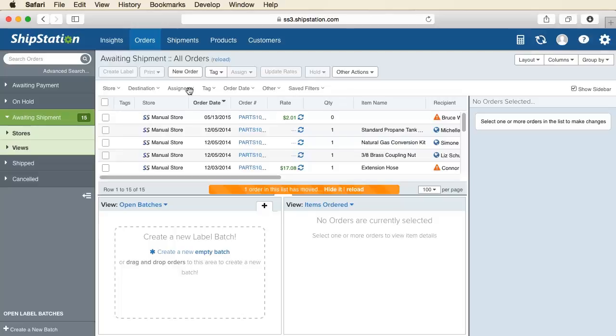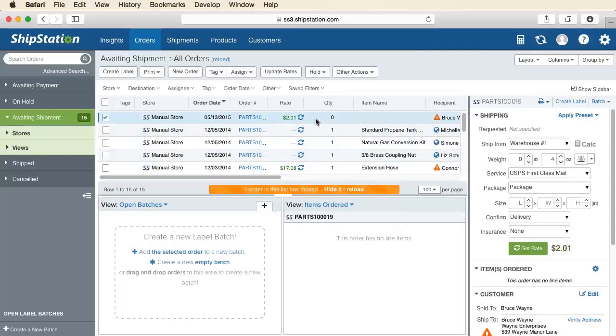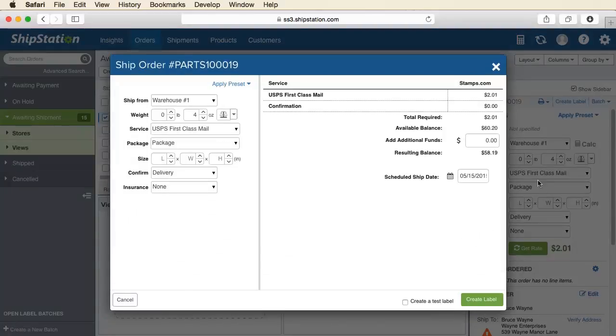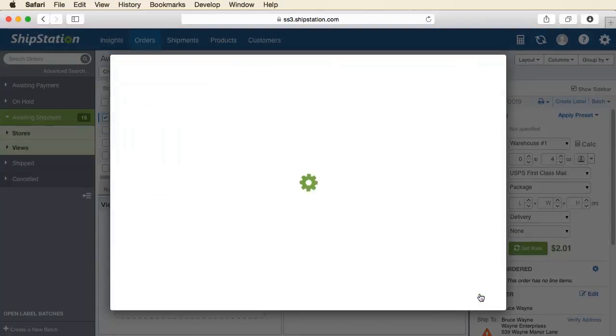Now, when you go to the Orders page, you can select an order, click Create Label, and finalize the purchase. The print job will be sent directly to your printer.